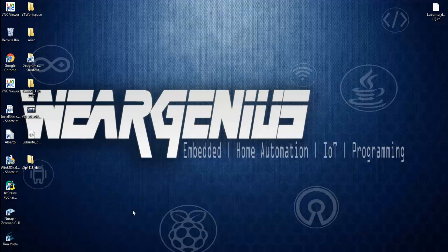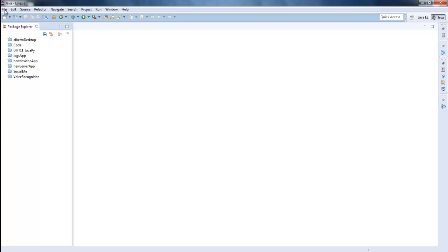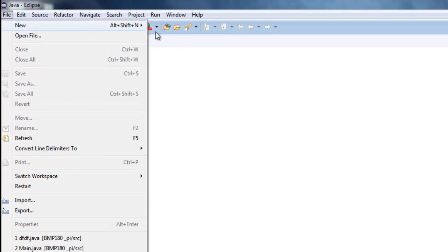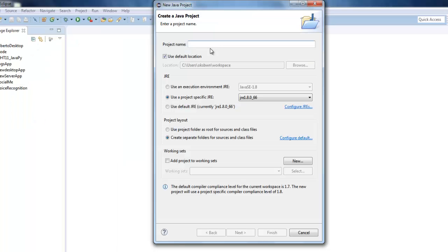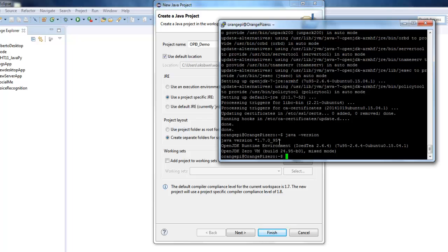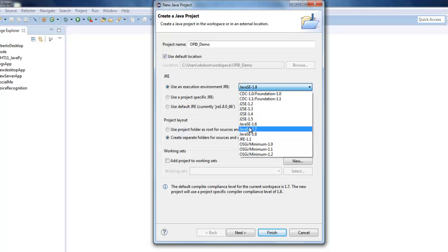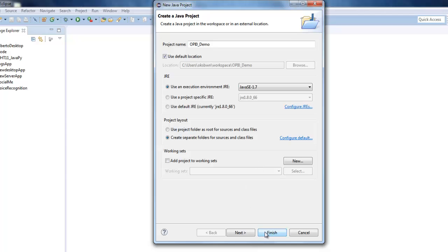Open up Eclipse or any IDE you are using — I am going to use Eclipse. Create a new project and give it a name, let's say 'OPiZeroDemo'. Make sure you are using the correct JRE version — here it is using 1.7. If you compile with 1.8 it will generate a major/minor version error. So let's change it to 1.7 and click Finish.